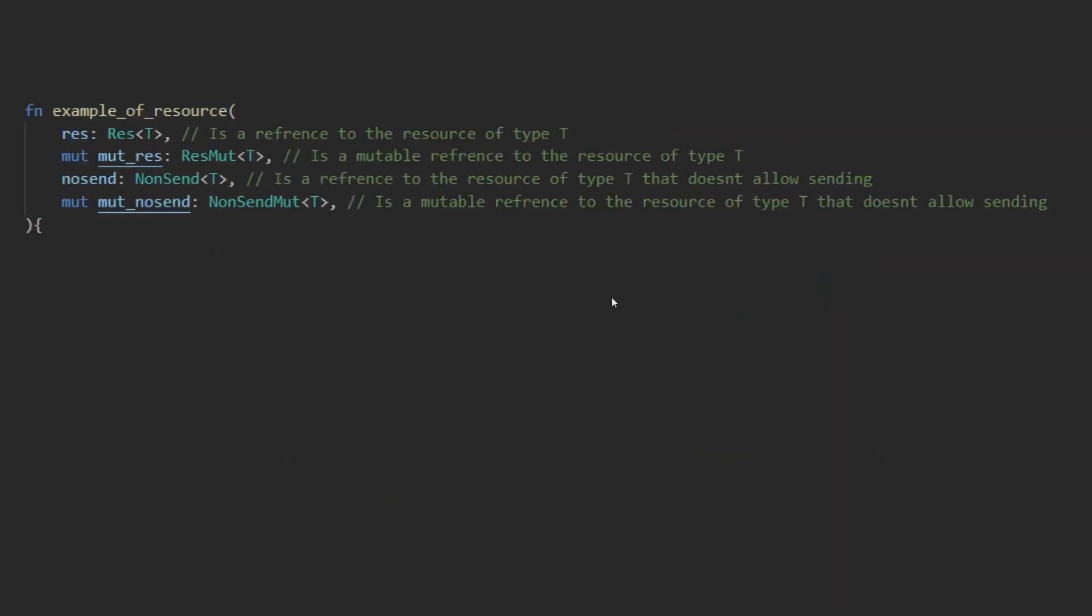The res family of system parameters can be used to request a resource in a system by putting it in the system's declaration. Doing so will get you a fat pointer to the represented resource, whether mutable or immutable depending on the type of wrapper used.